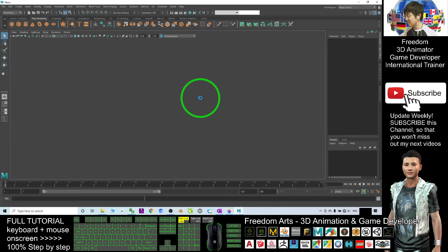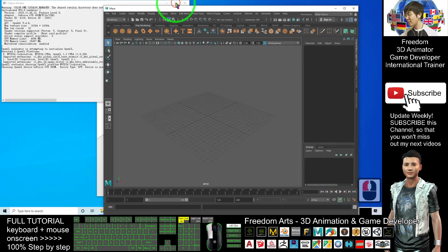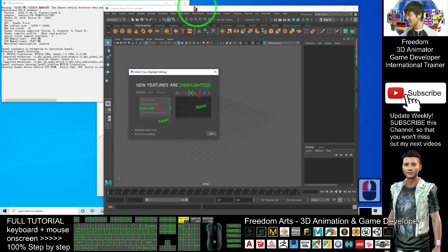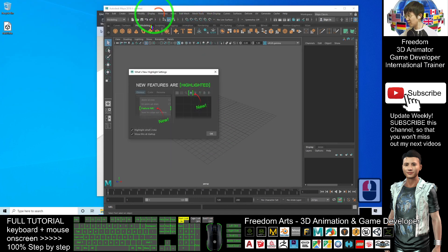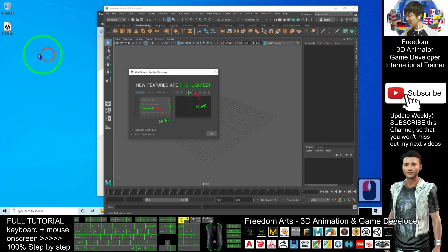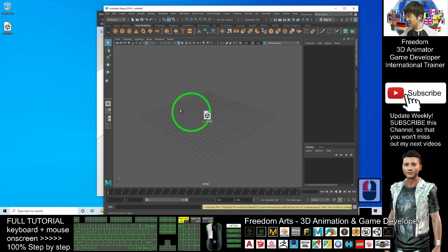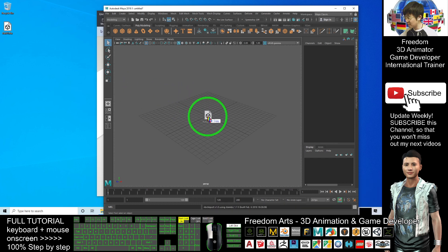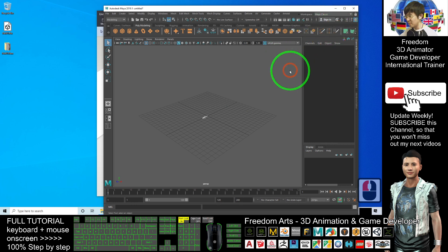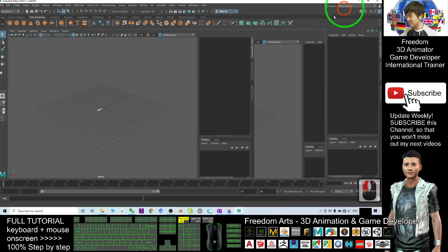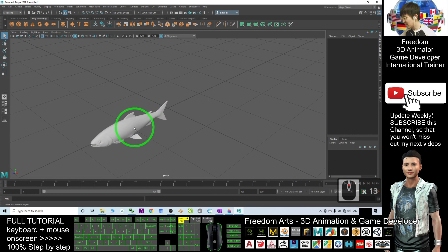The fish just now is an FBX file. Now, you can just drag in through your Autodesk Maya. You drag in immediately and release the mouse. Now, you can see the fish already here.